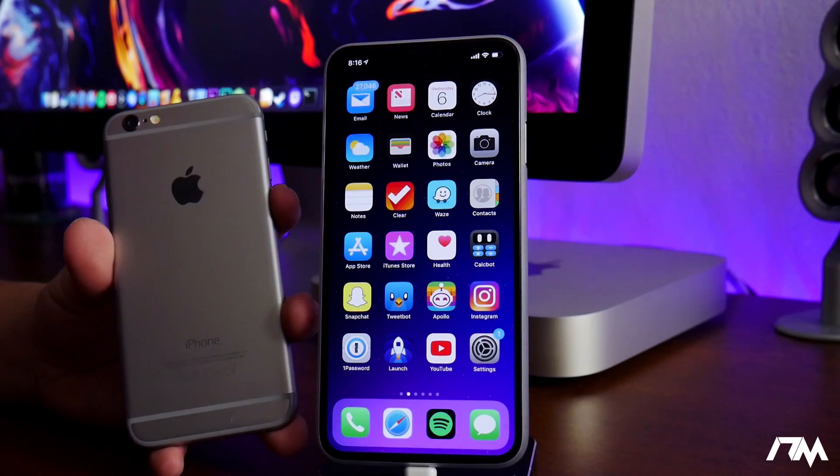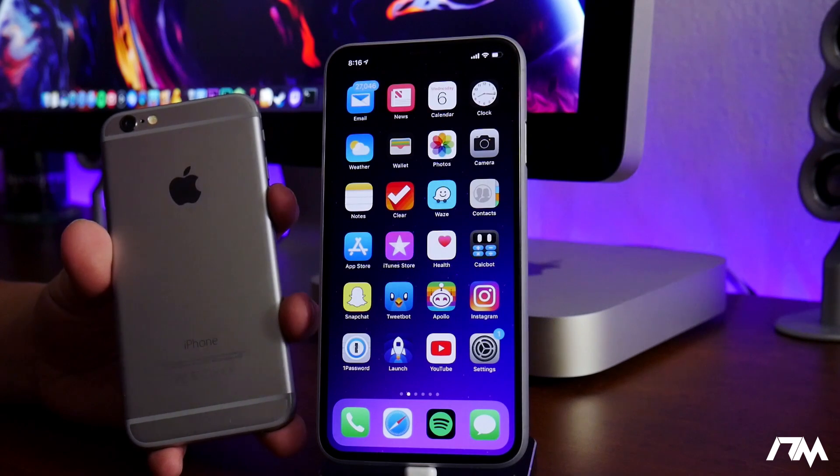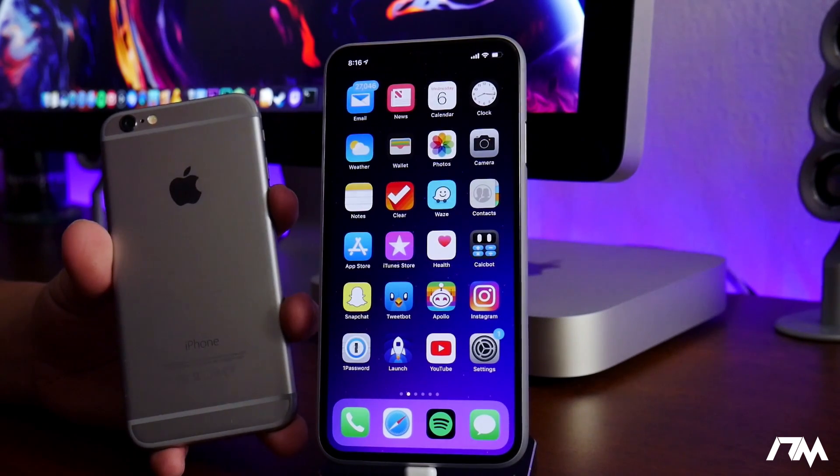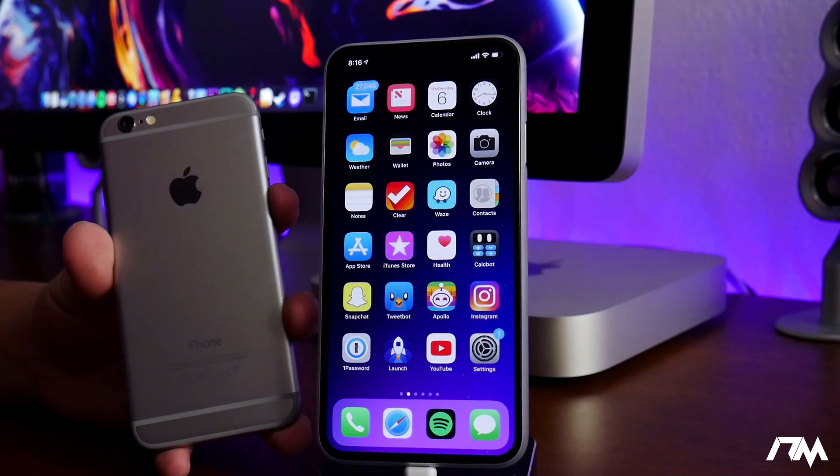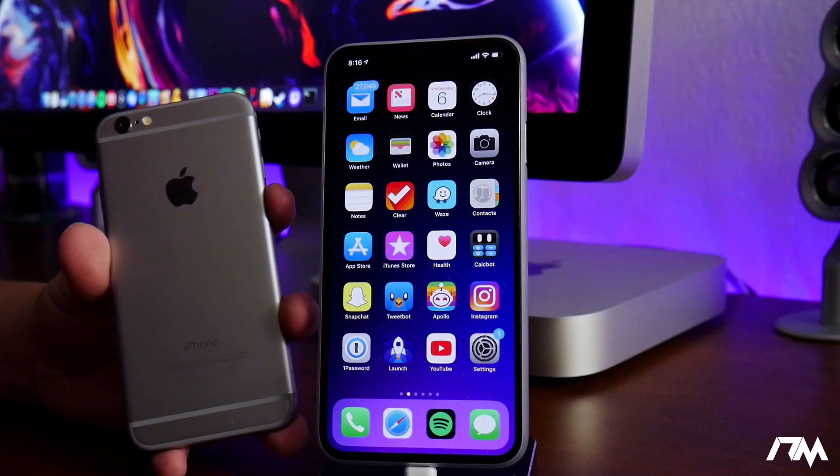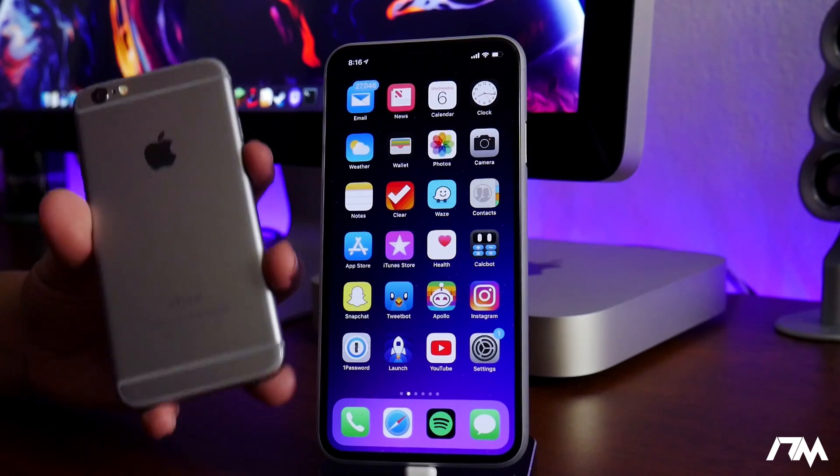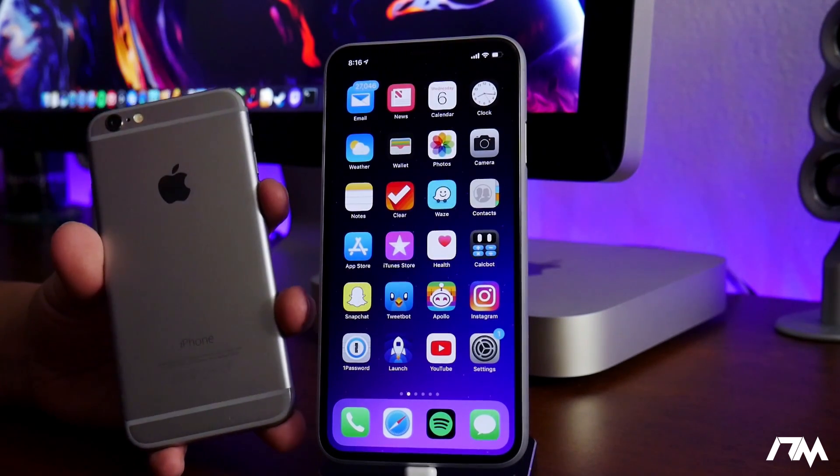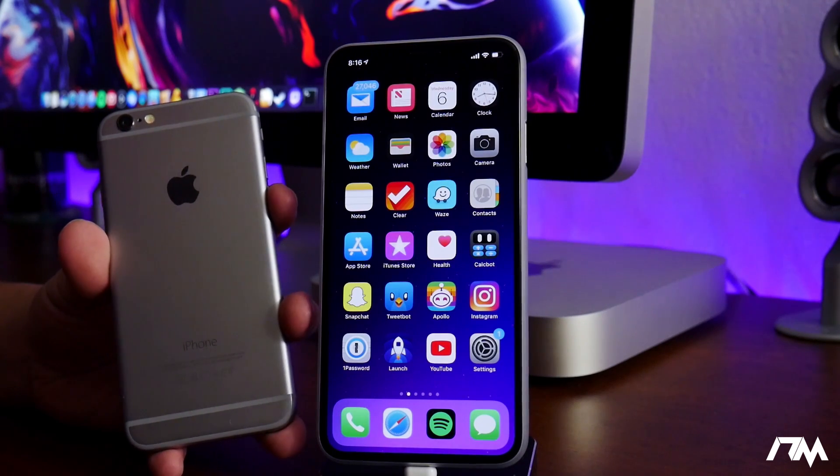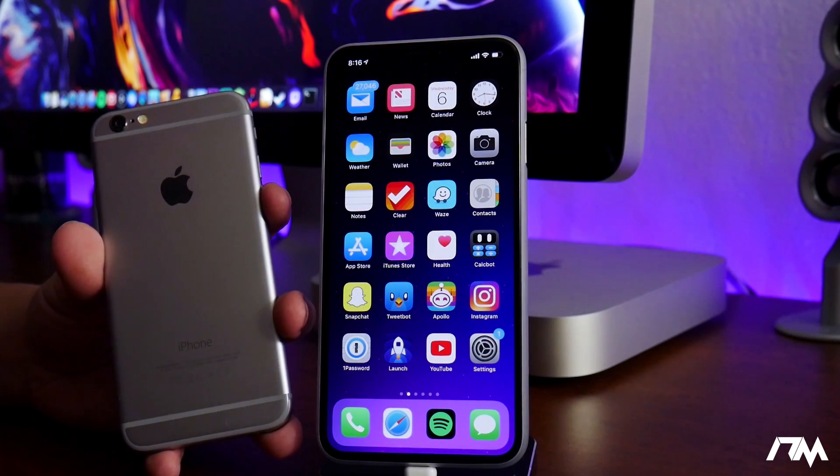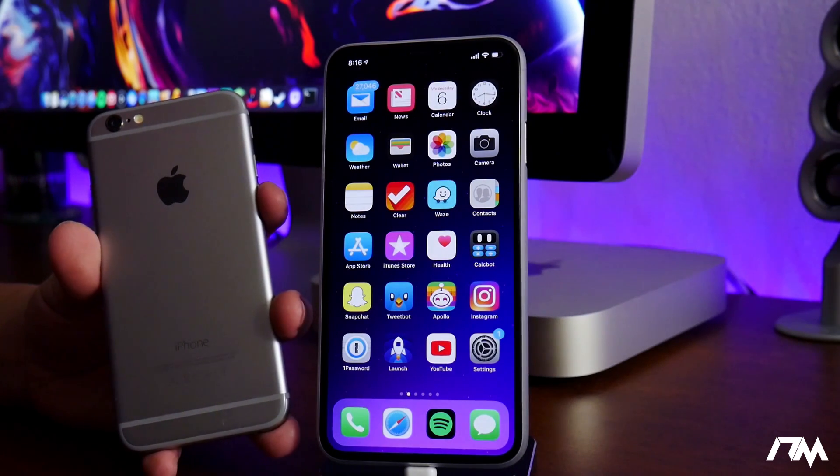the iPhone 6, the 6 Plus, and I think the iPad Mini 4 are now jailbreakable on iOS 12.0 through 12.1.2. So that is super exciting if you have those older devices. Like I said, you can jailbreak them now.